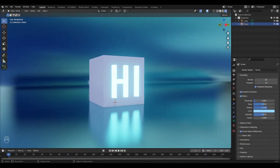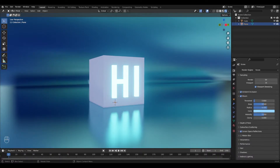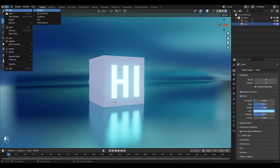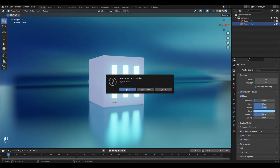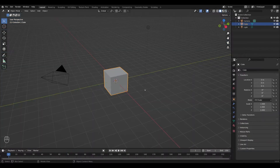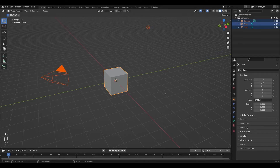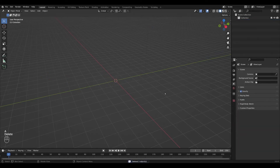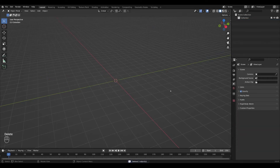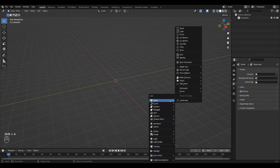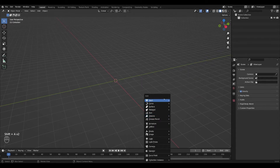Okay, so we'll quickly set up a new scene. I'm going to select a new general file. I'm not going to save this because I already have. I'm going to press A to select all and Delete on my keyboard to delete everything — you can also press X to delete. Then I'm going to press Shift+A and add a plane.